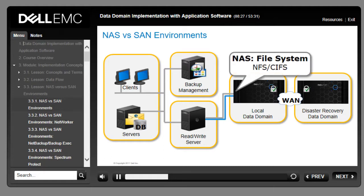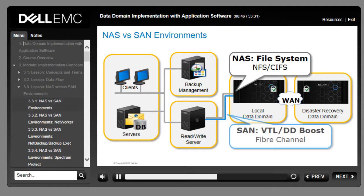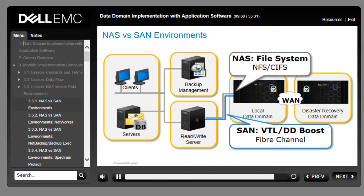For network file system access in a NAS environment, the backup software addresses the Data Domain system via native NFS mounts or CIFS shares, treating the usable space exactly as a standard file system mount point such as NTFS, JFS, or UFS. In a VTL or SAN environment, administrators who know how to manage SAN environments can adopt the Data Domain system as a virtual tape library more easily. Data Domain systems can run in a mixed mode, providing both interface methods concurrently to one or many servers.